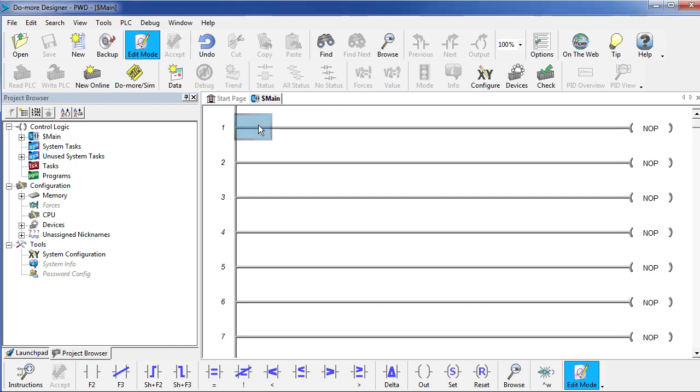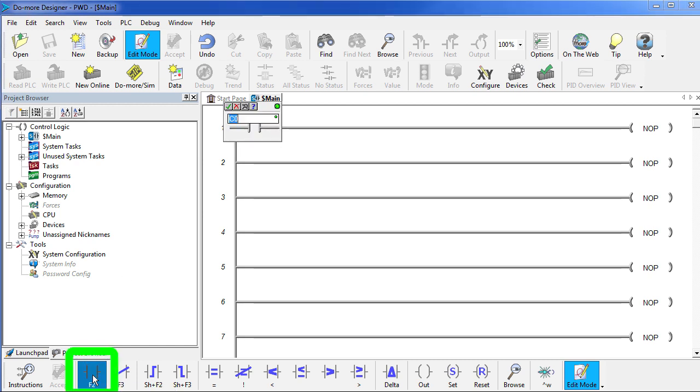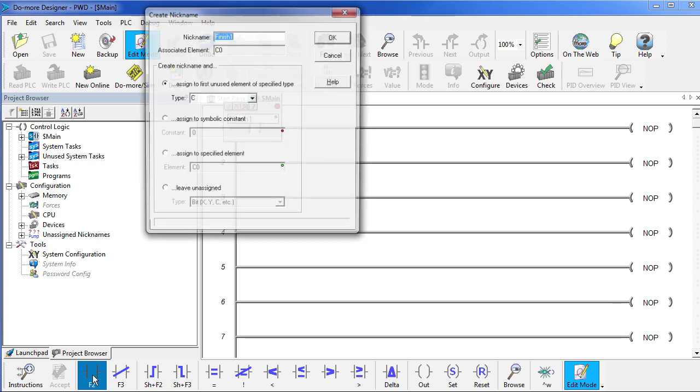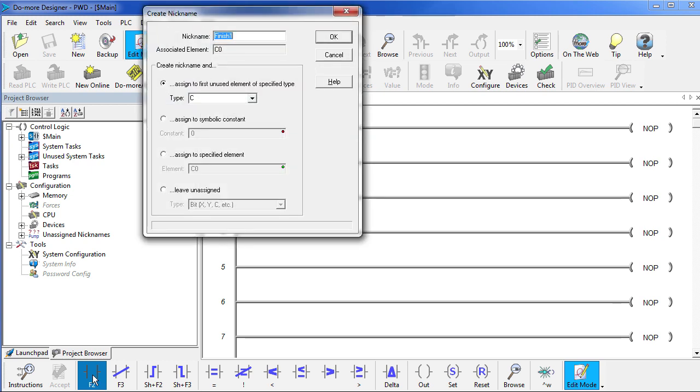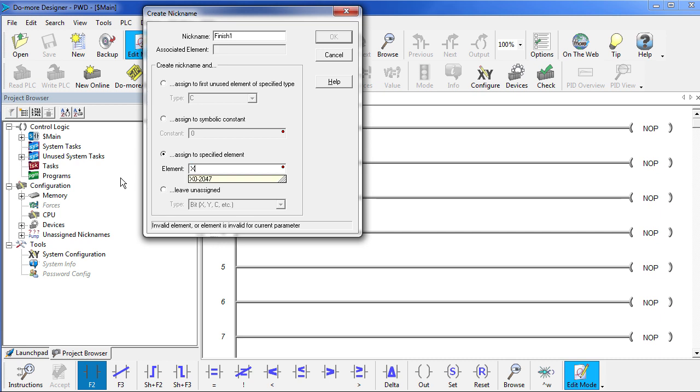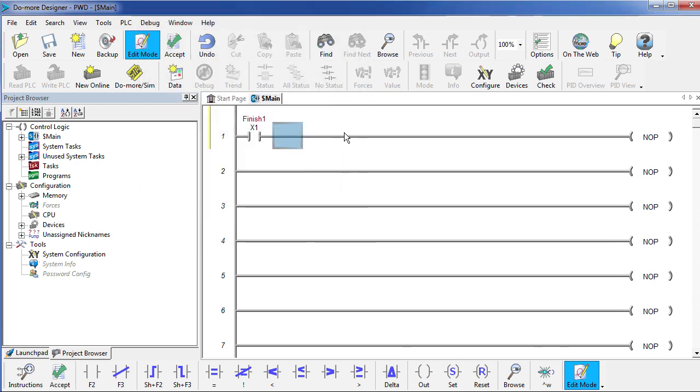So we highlight this block and we click on this contact right here. Let's give it a name – let's call that Finish 1 – that's the sensor that tells us when the Pinewood Derby car has crossed the finish line. Now the software needs to know which input that's connected to. So click on this guy right here and let's see – Finish 1 was connected to X1. We say OK. So now when the Pinewood Derby car crosses the finish line, this contact will close and will let power flow down to what?